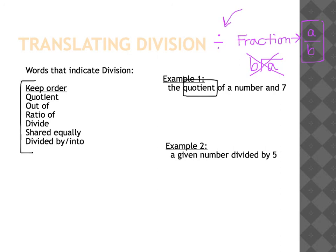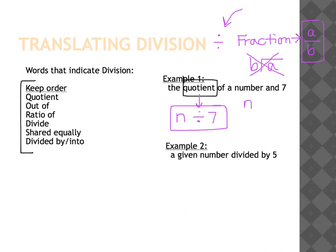So when I have 'the quotient of a number and seven,' quotient indicates divide. Keeping the order the same means the number goes in front and seven goes behind: n ÷ 7. The way you would write that as a fraction is the number on top as your numerator and seven as your denominator, keeping the order as you move from numerator to denominator.